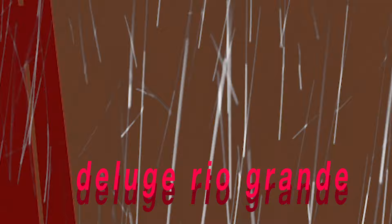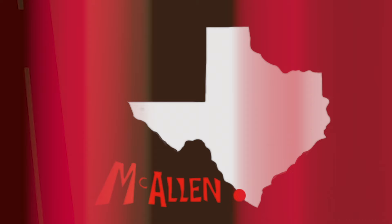Deluge, vacaciones de verano, summer break, McAllen, Texas.